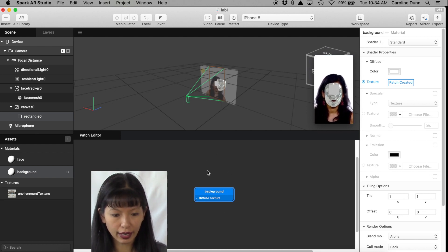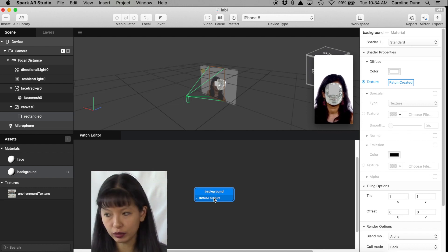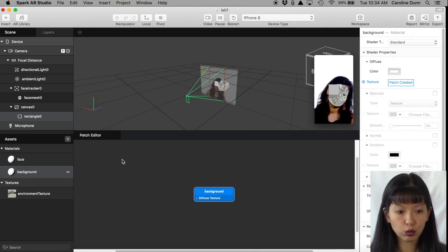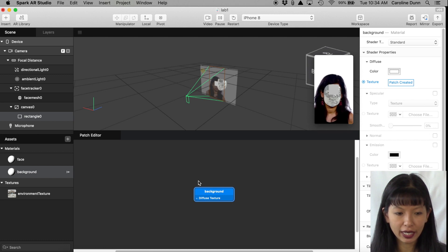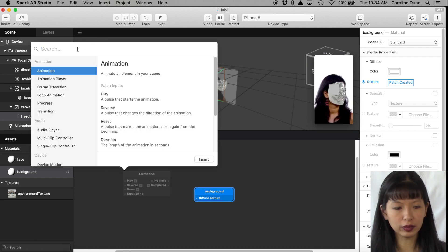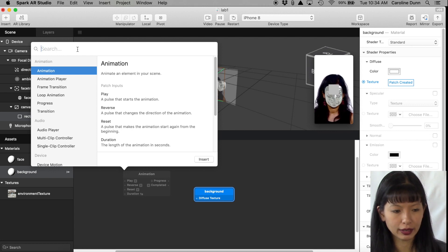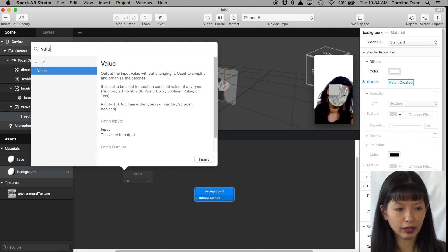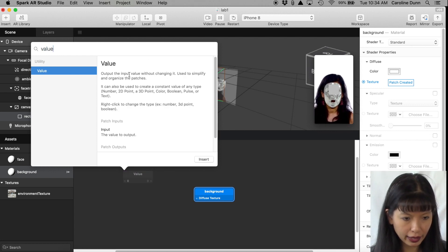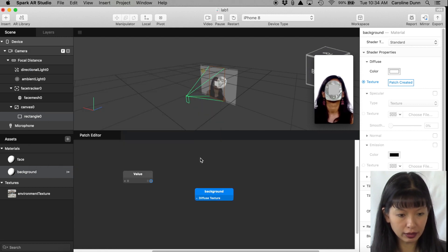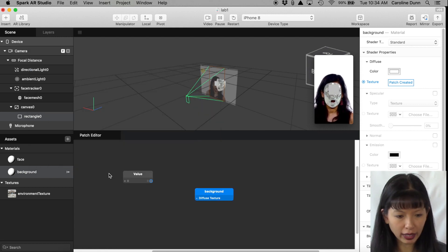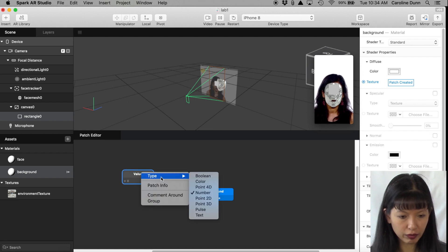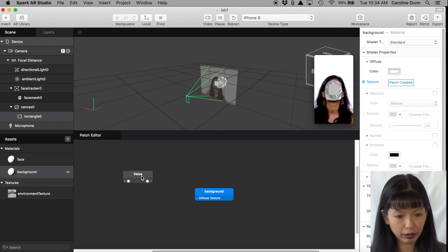And that's why we had to open the patch window. It's going to say okay, you can have a background diffuse texture. Now I'm going to right-click within the Patch Editor window and a whole new list of opportunities await me. And I'm going to type in Value. And Value means that I can output the input value without changing it. I'm going to insert Value. I'm going to right-click on Value and I'm going to choose the Value Type and I'm going to choose Color.